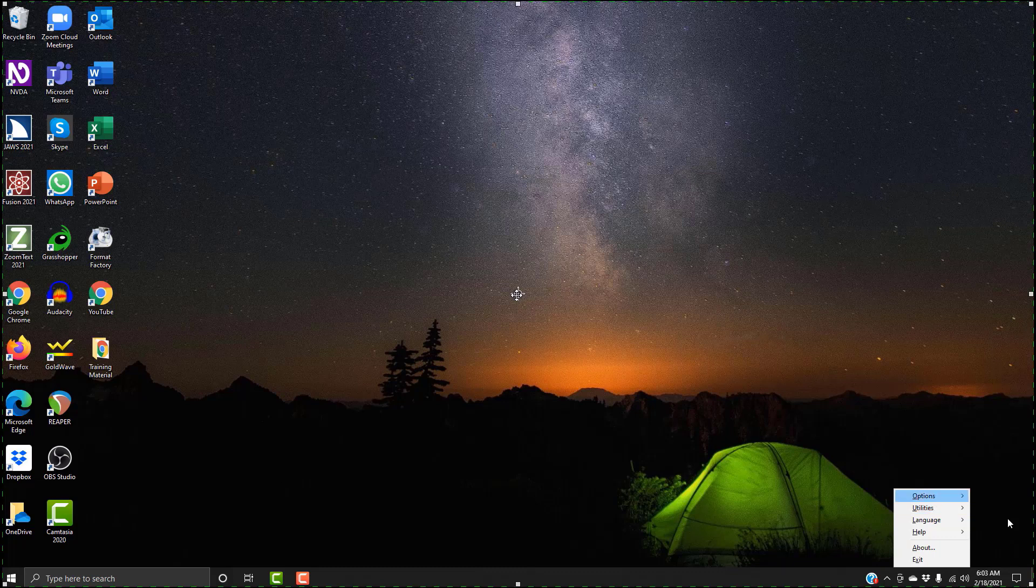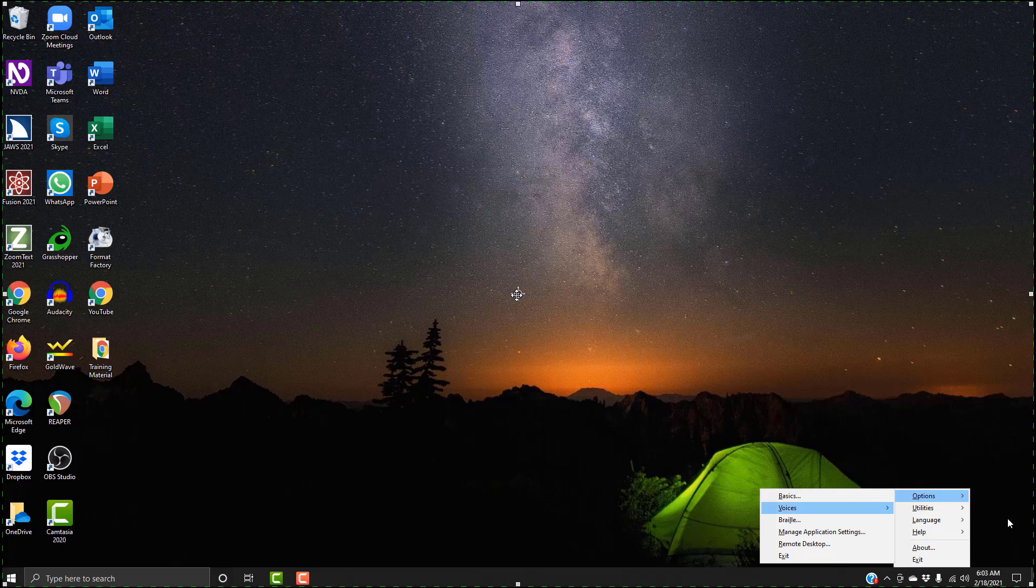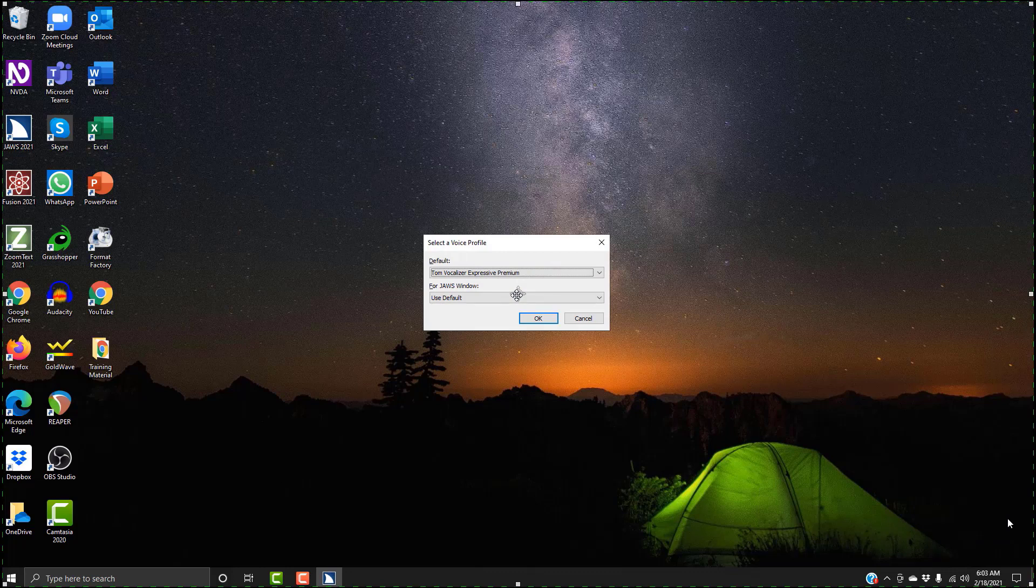It's a submenu, I'm going to hit right. And again, I'm hitting the Control key every time to stop the speech because we don't need all of that information. If any of you were wondering why the speech is getting cut off, that's why. So I'm going to hit my right arrow. Basics. I'm going to hit my down arrow. Voices submenu V. Voices submenu. I'm going to hit right arrow to enter into the submenu. Voice adjustment. Now I'm going to hit my down arrow one time for voice profiles. Select a voice profile. I'm going to hit Enter. Leaving menus. Select a voice profile dialog. Default combo box, Tom Voices. Default Tom. And Tom's all the way at the bottom of my list, so I know I will have to go up to change the profile. And I am looking for Ava. Karen Vocalizer Expressive Premium. Ava Vocalizer Expressive Premium. There's Ava. I'm going to hit Enter and you should immediately hear a change in the voice.